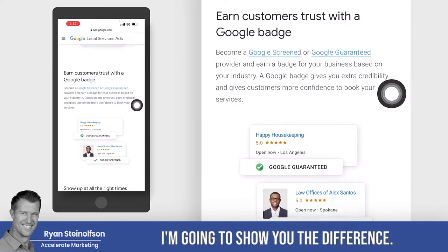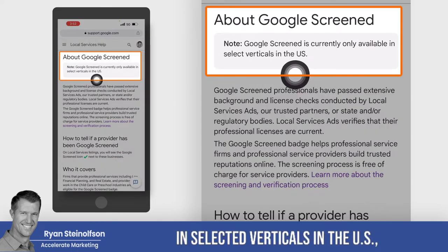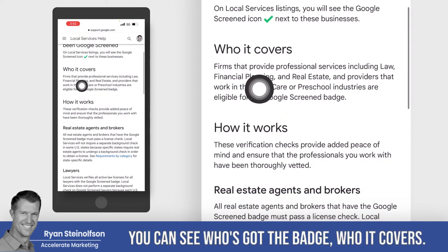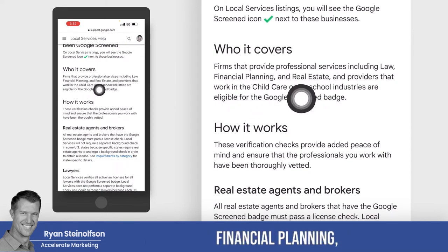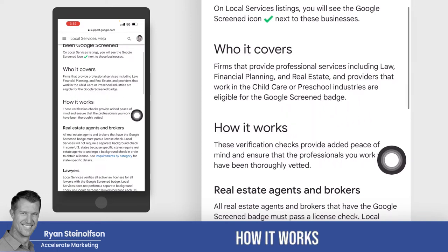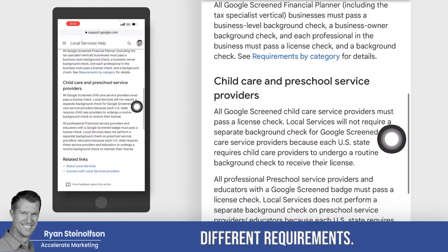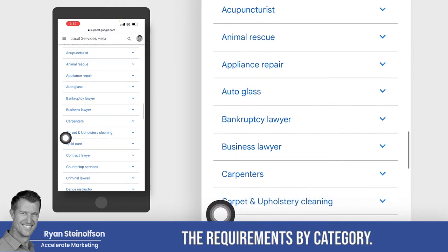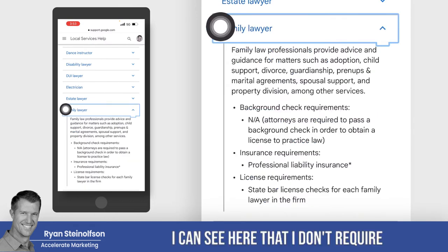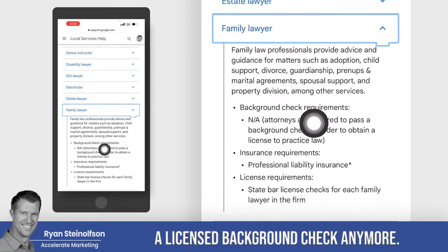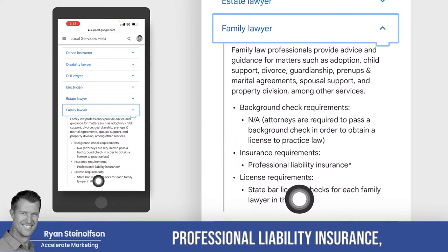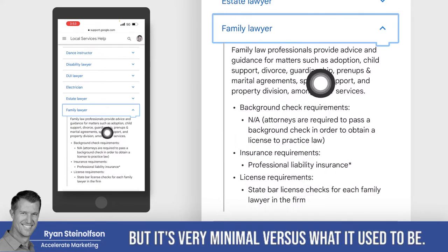Here's Google Screened — I'm going to show you the difference. It's currently not available in selected verticals in the US, but you can see how to tell if a provider has been Google Screened. It's got the badge. Who it covers: firms that provide professional services including law, financial planning, real estate, and providers that work in child care or preschool industries are eligible for the Google Screened badge. The requirements vary a bit by category. For a family lawyer, they no longer require a licensed background check — they used to in the beginning, but not anymore. There are some insurance requirements — professional liability insurance — and some license requirements, but it's very minimal versus what it used to be.